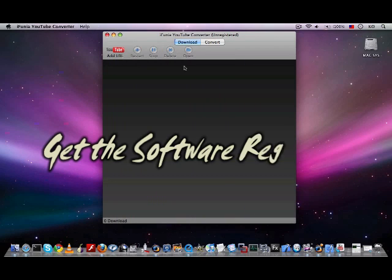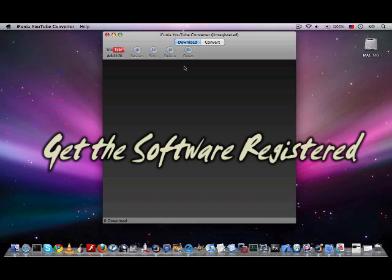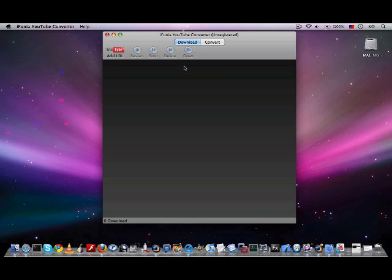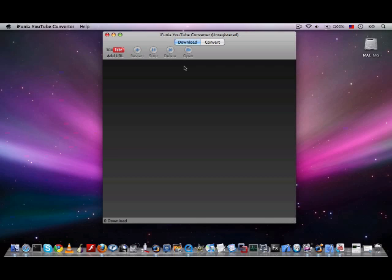At this point, you can either choose to evaluate this program to see whether it meets your expectations or to register and remove all the limits immediately. But please keep in mind that the free trial version only allows you to download videos from YouTube, but cannot help you convert them to other formats you need.